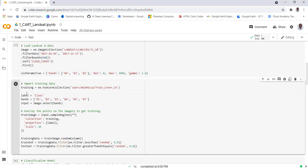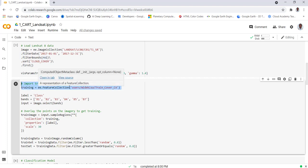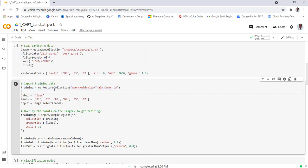To run a classification there are two things you need to do in terms of training data. One, you may digitize manually as you go and create a training data. Two, you can import an already existing training data which we'll be doing in this case. I'll be importing an already existing training data which I've already prepared.